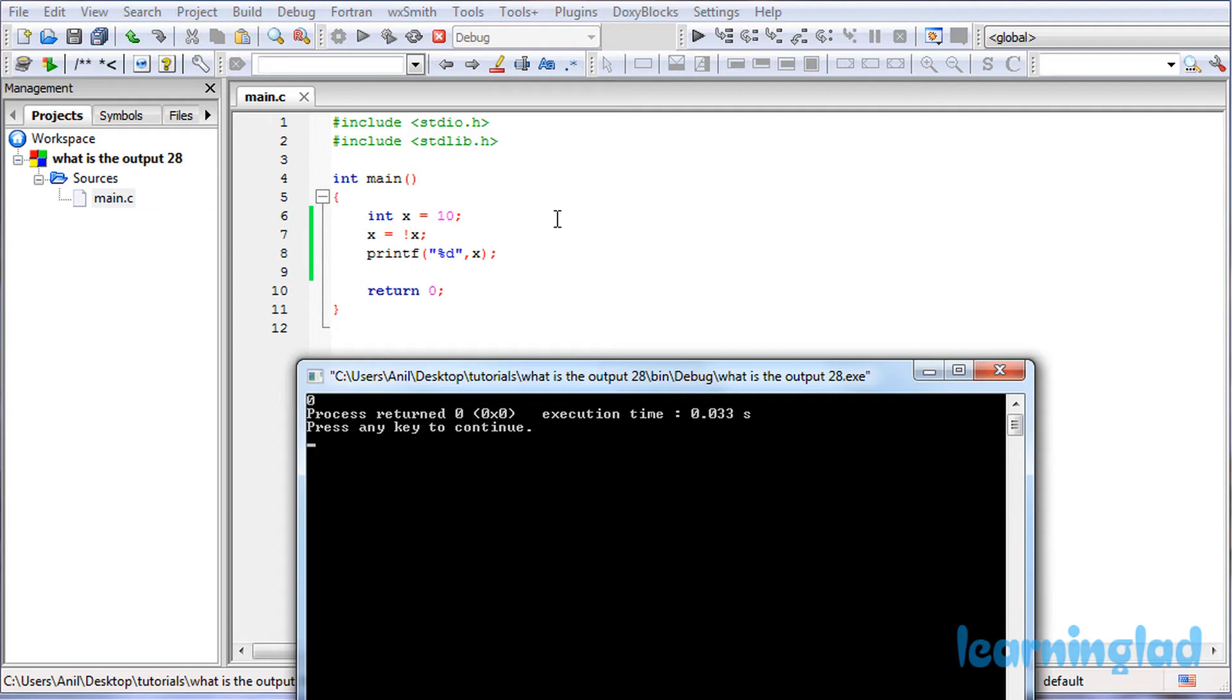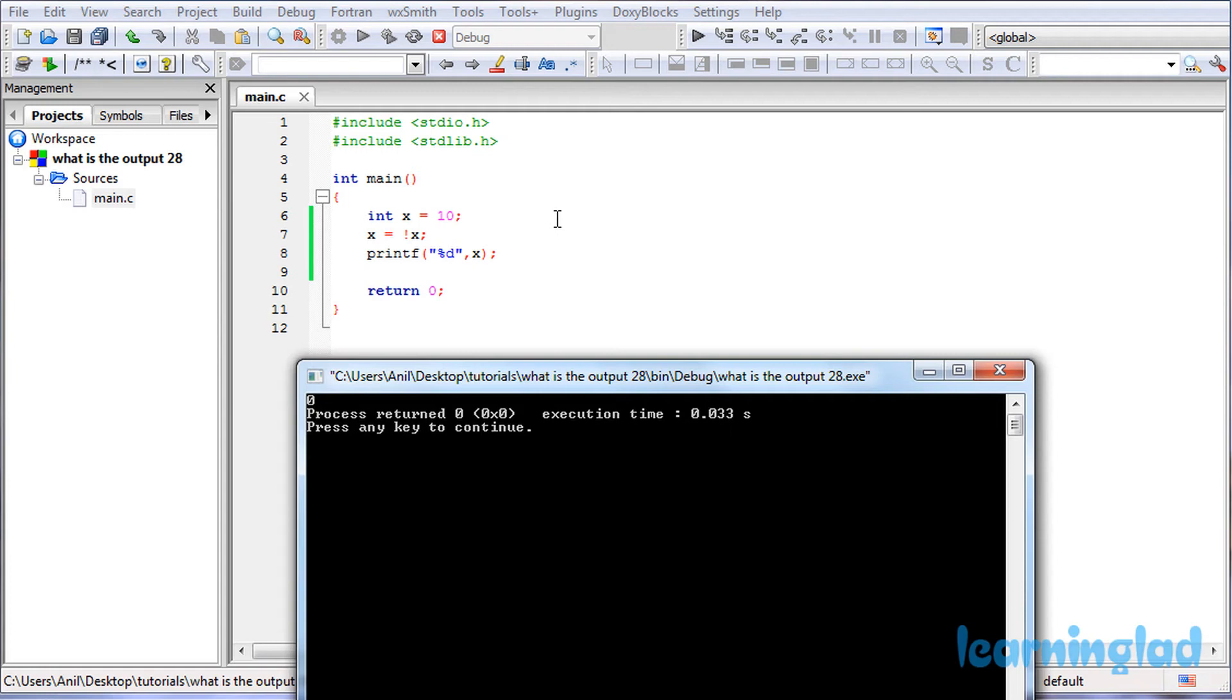in C, if you have a value of 0 it is considered as false, and if you have a non-zero value, any value other than 0, then it's gonna be considered as true.